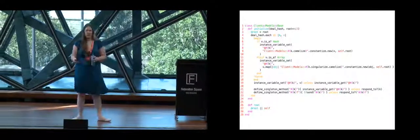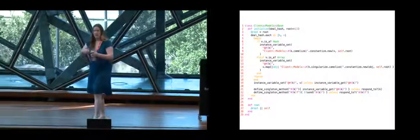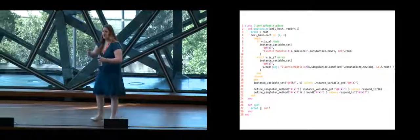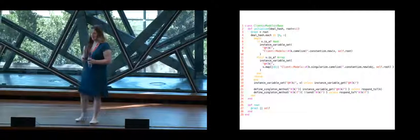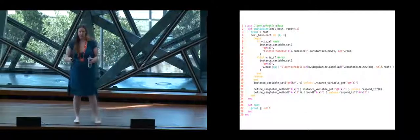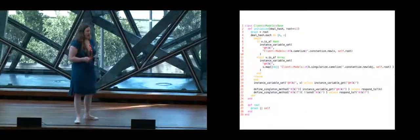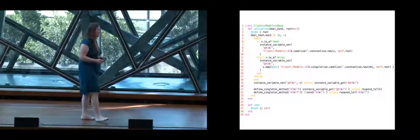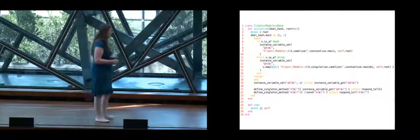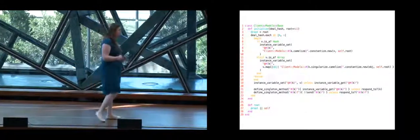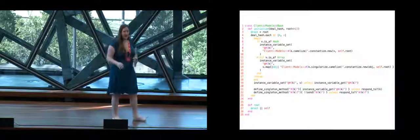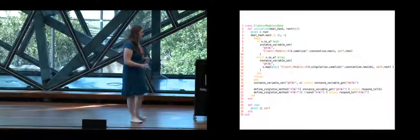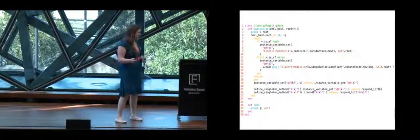If it's an array, it tries to build multiple objects that get associated in that array like an association, basically. And if it's anything else, it just gets added as a method that returns the plain value.